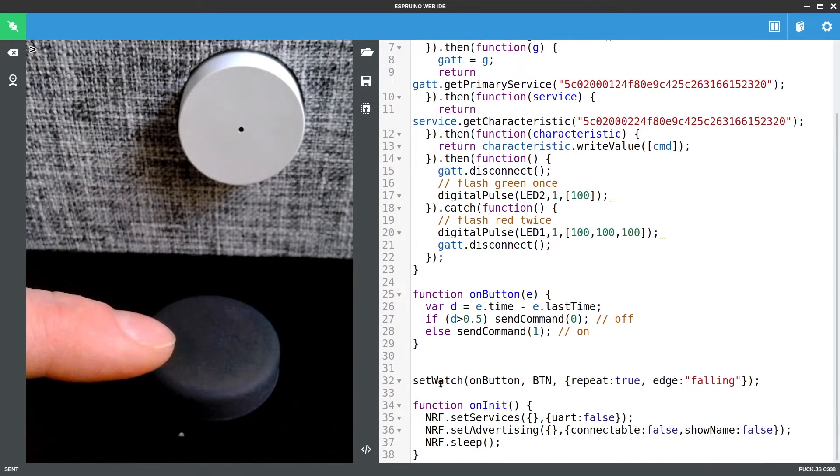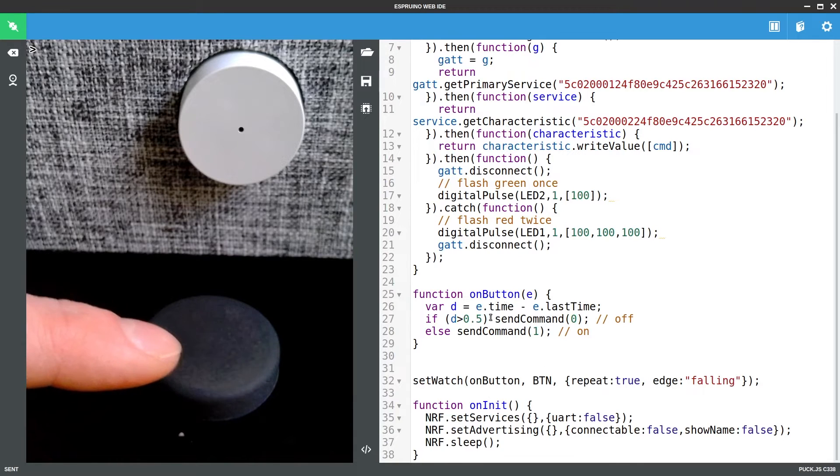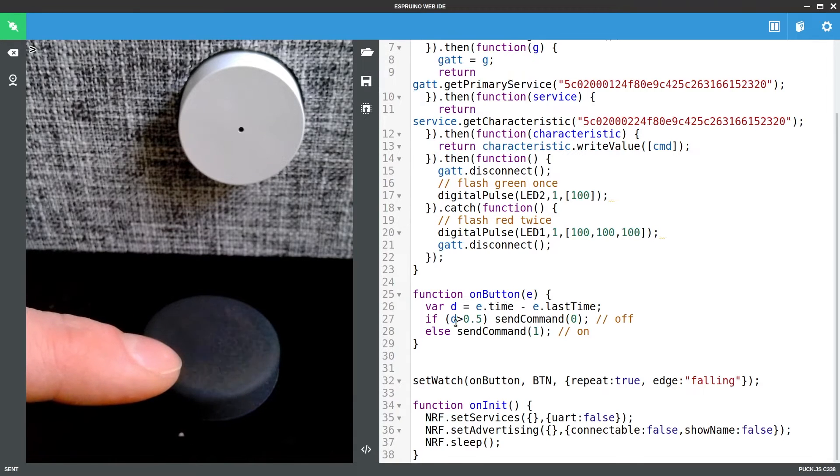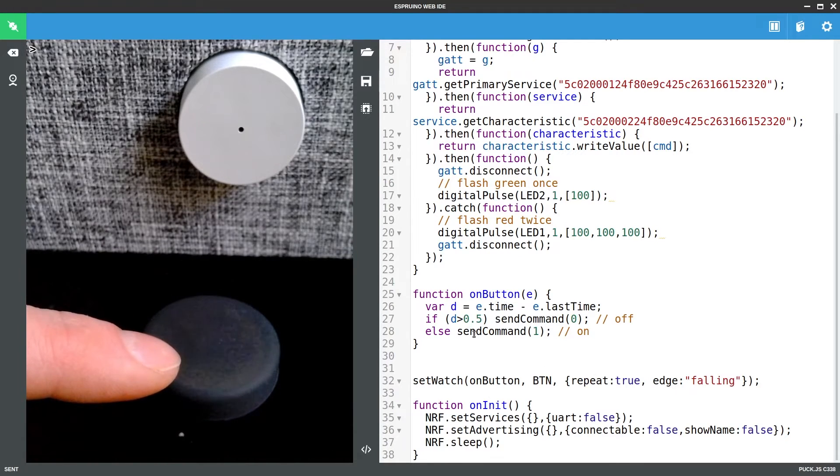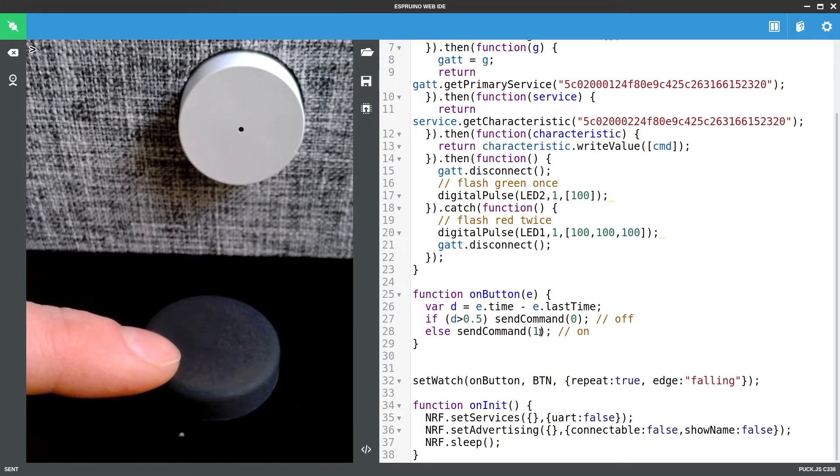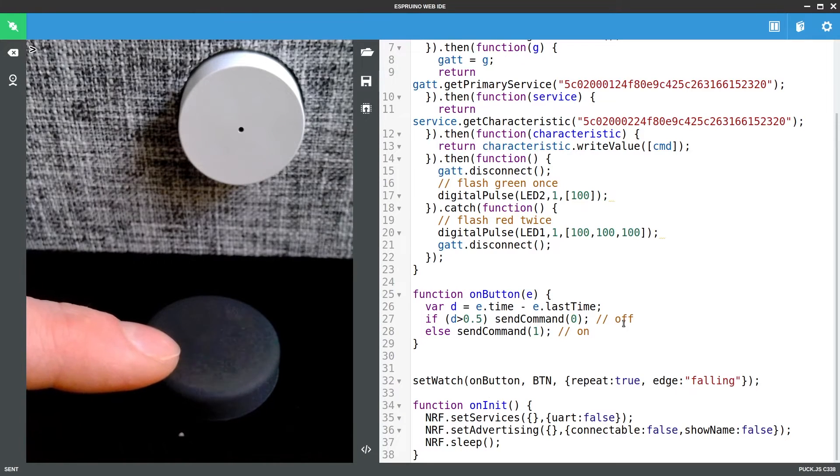So we watch the button and if the button is pressed a short period of time so less than a second we turn it on. But if it is pressed a long time then we turn it off.